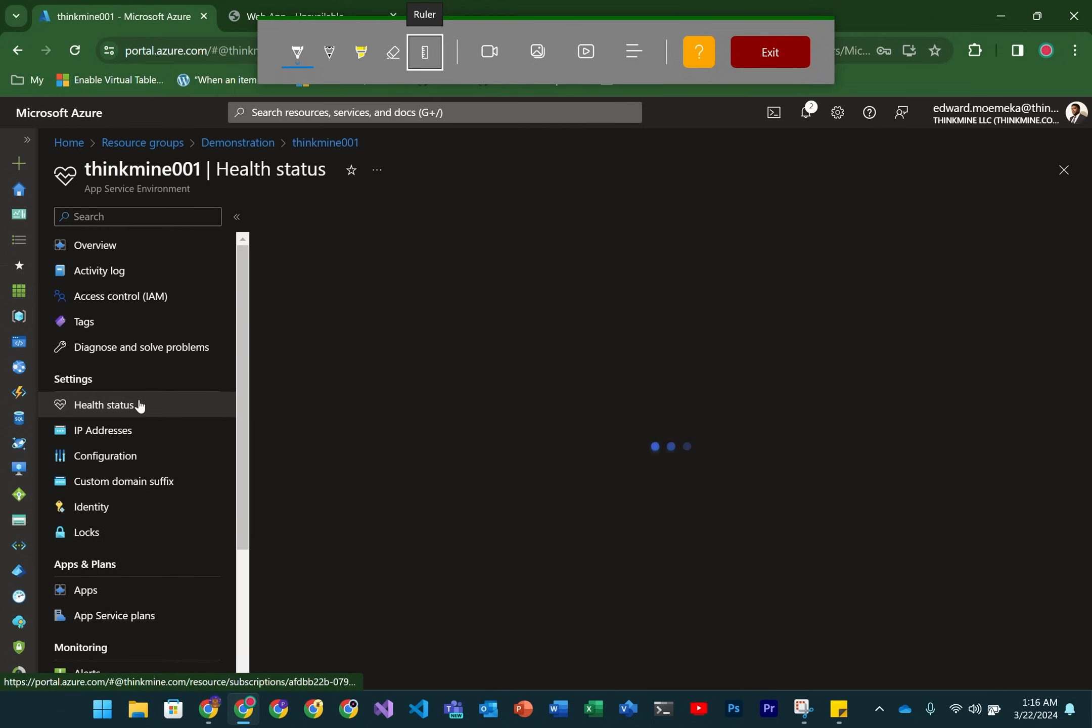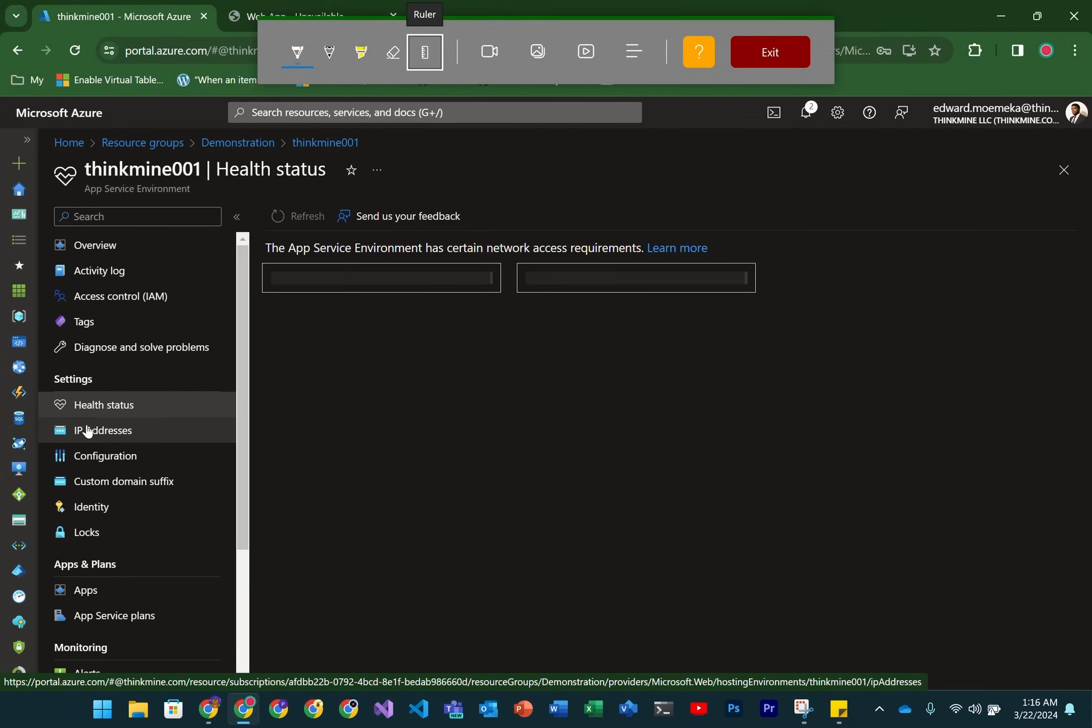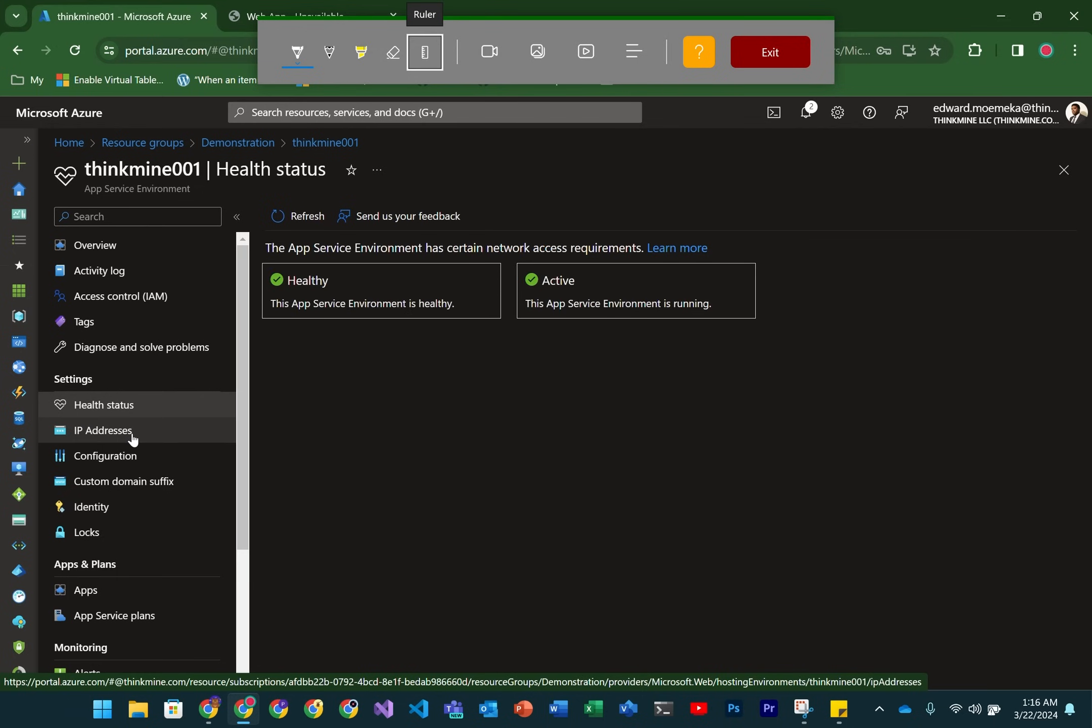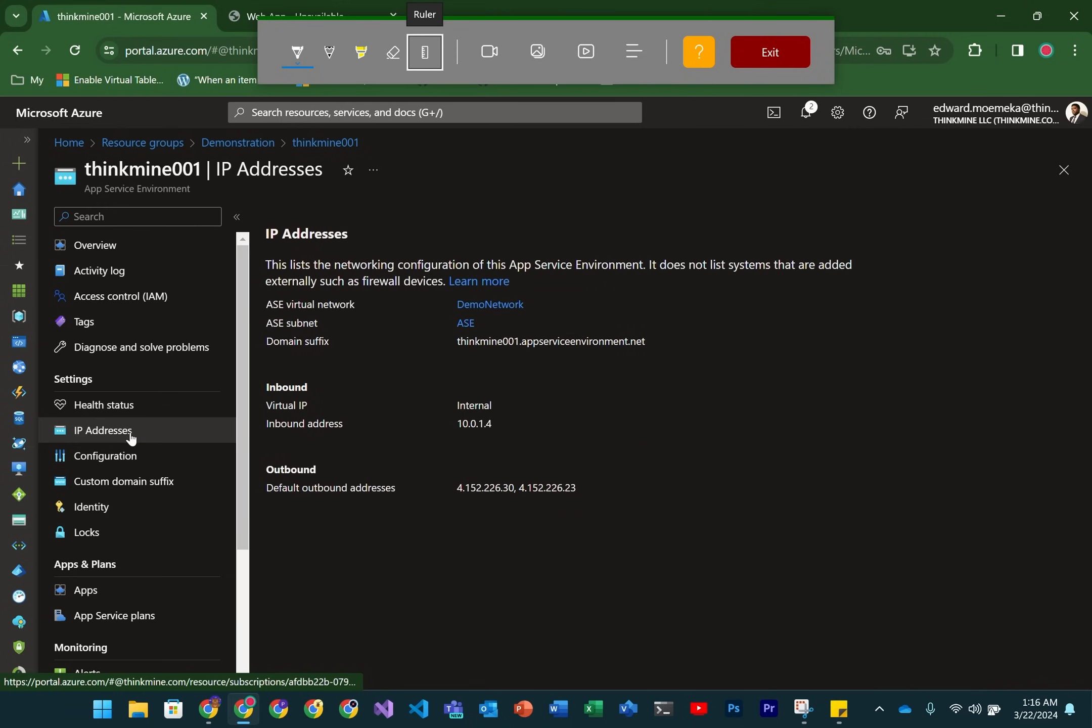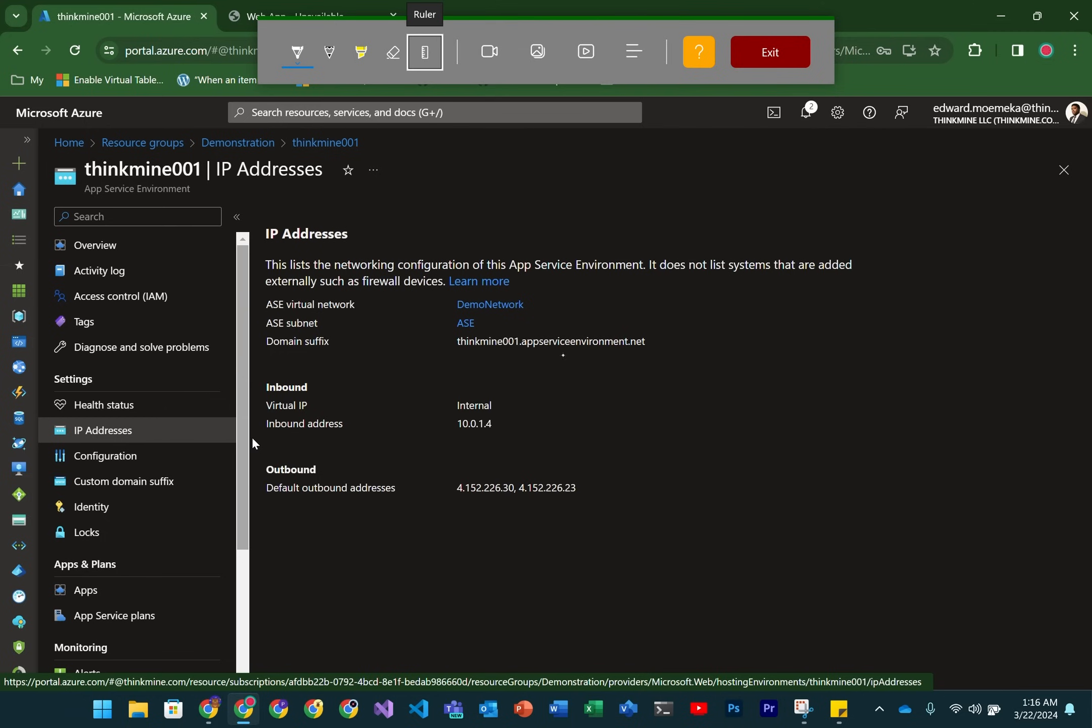So you've seen how to create an AppService environment. Let's look at an actual created AppService environment and go through some of the settings. First thing is the health status, and we've seen this before across multiple resources. Next is the IP address. Here's the domain suffix being used. It's inside of a subnet called ACE inside the demo virtual network. I created a slash 24 subnet to put it in.